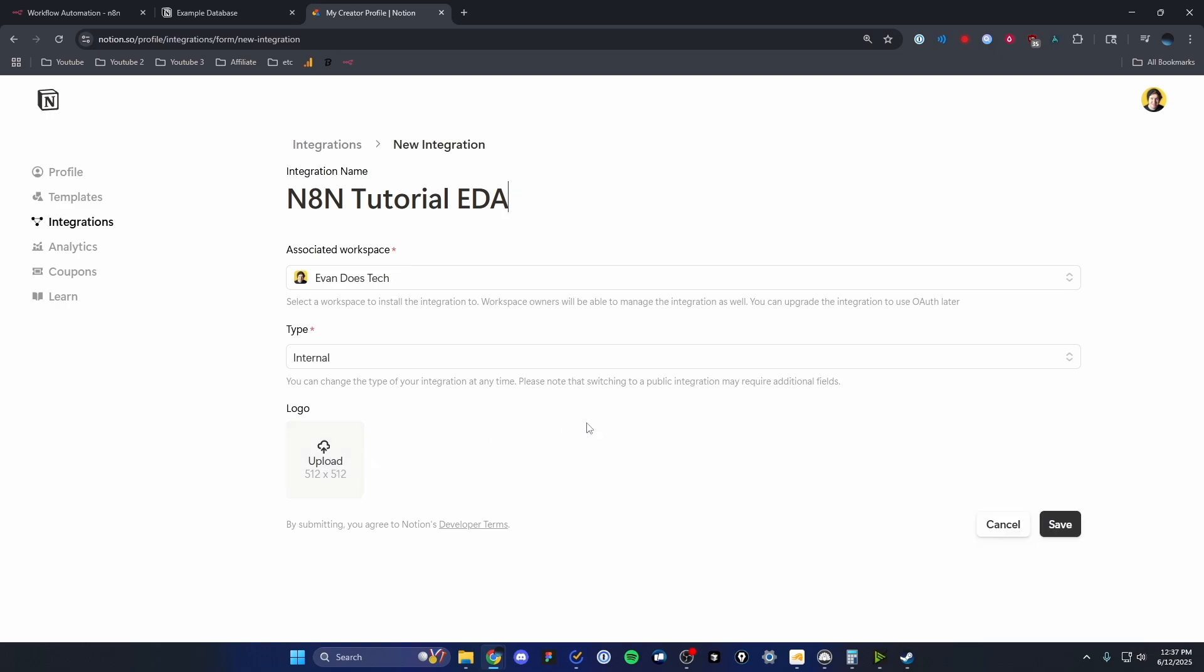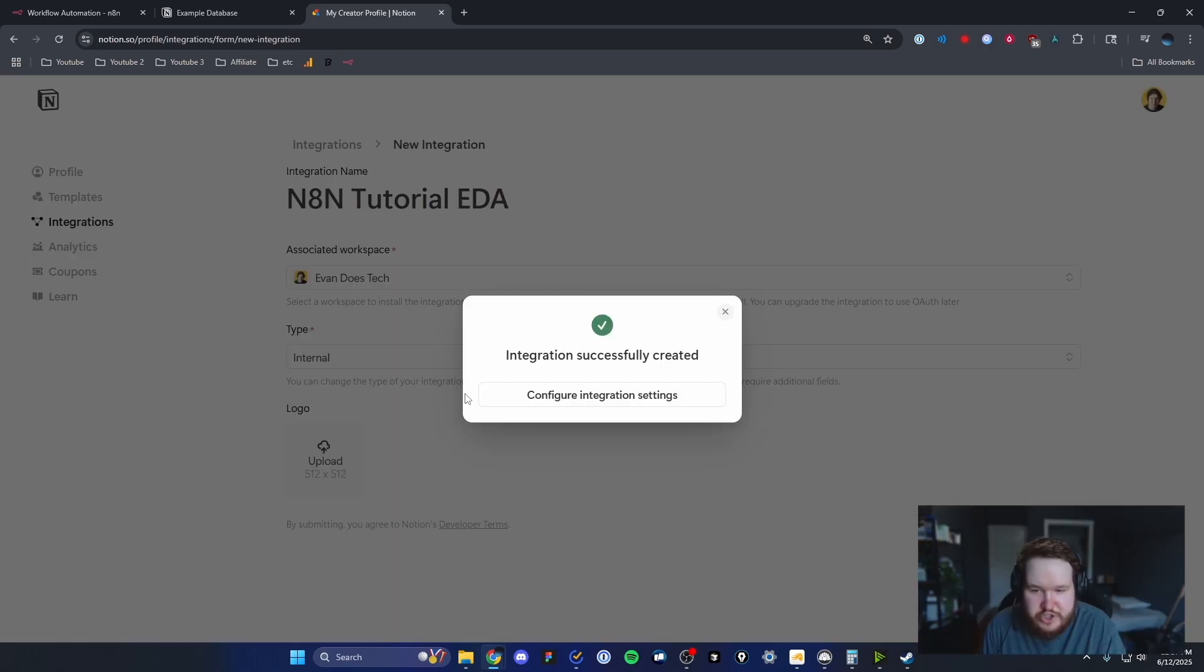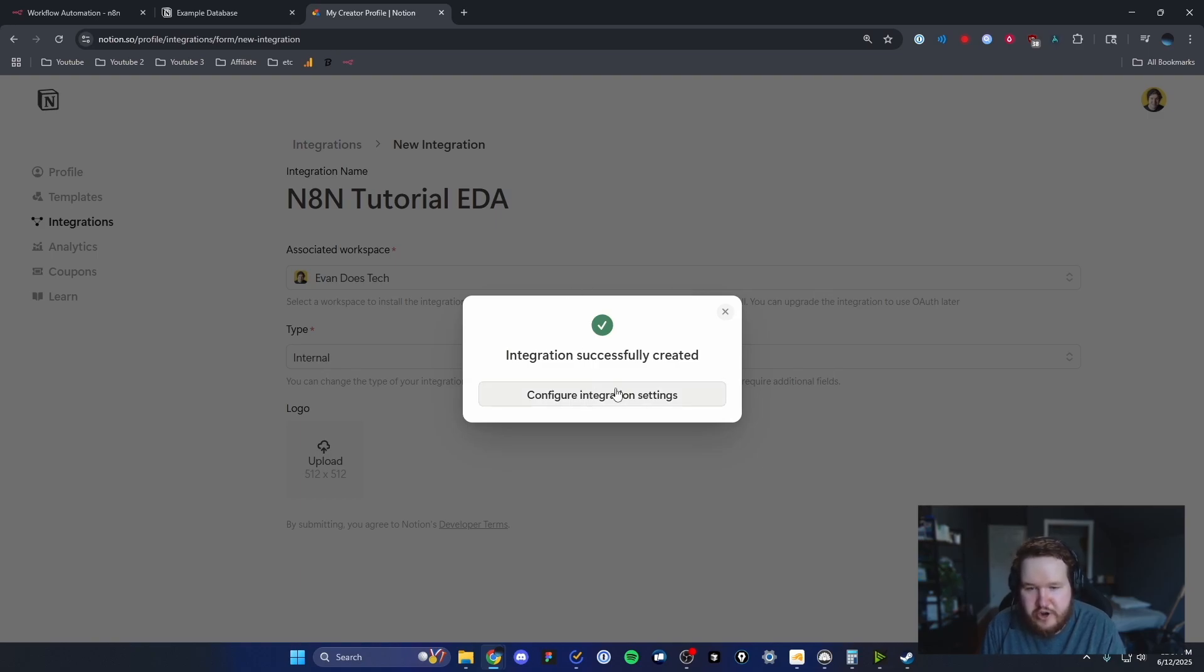We're just going to click on where it says save, and then it should tell us that our integration was successfully created and we can configure our integration settings.